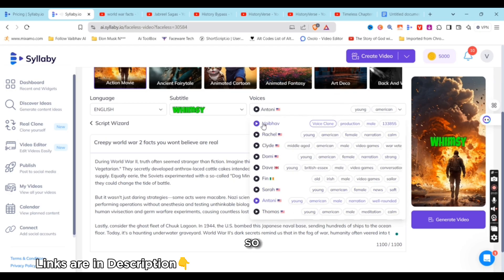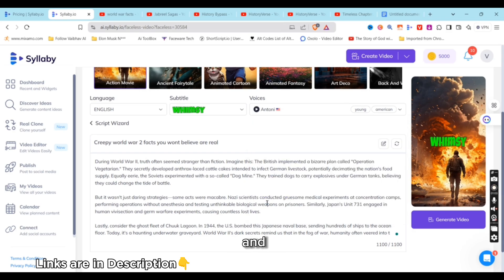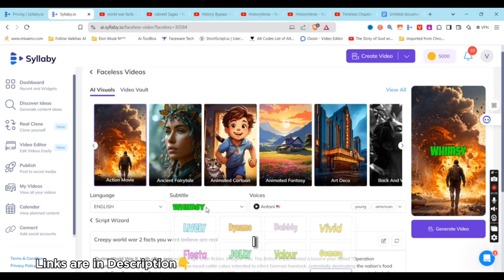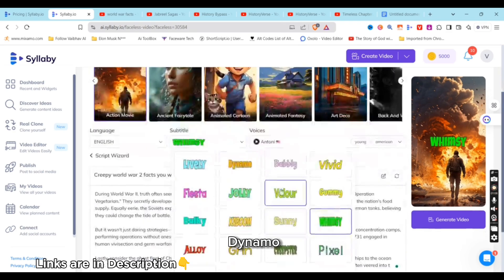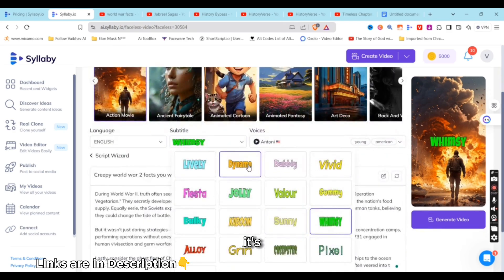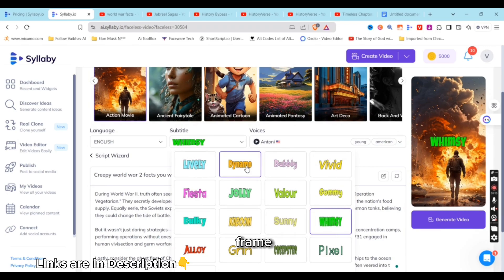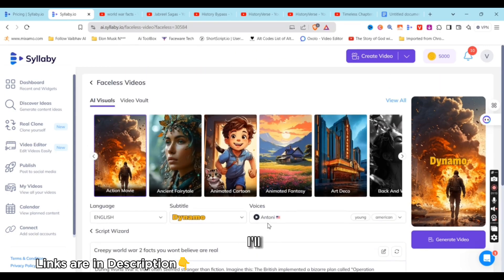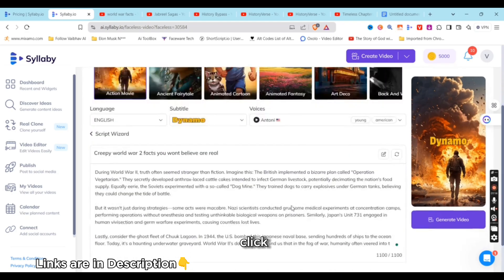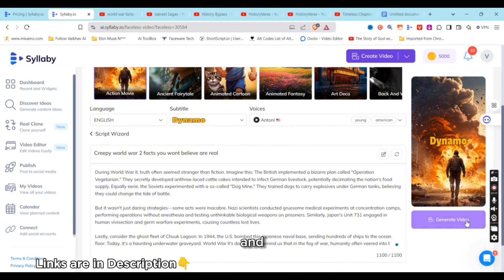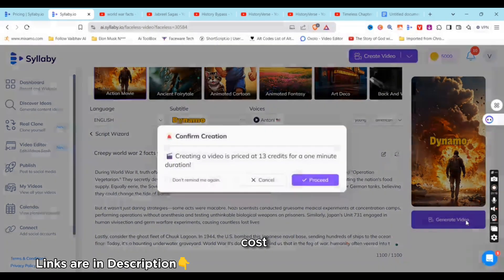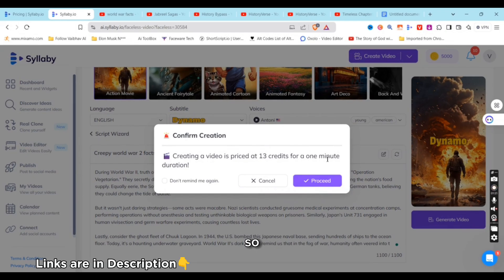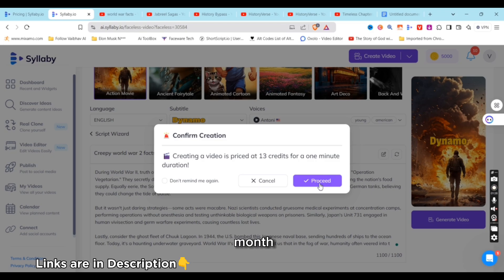And subtitle style—I like Dynamo. It's one word per frame. Now I'll generate—click on generate videos and it will cost you 13 credits on one-minute video. So you can easily create like 30 videos a month with the basic plan. Let's proceed.